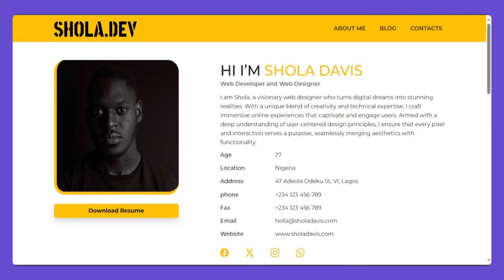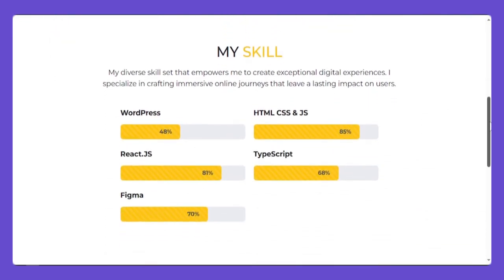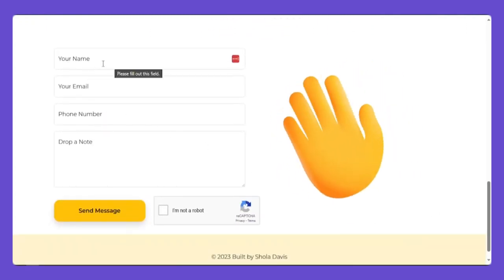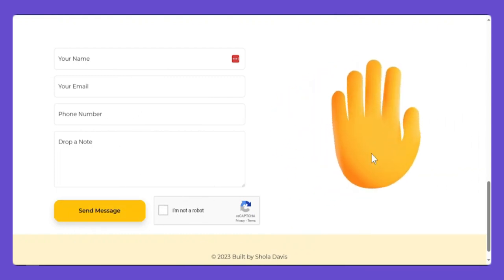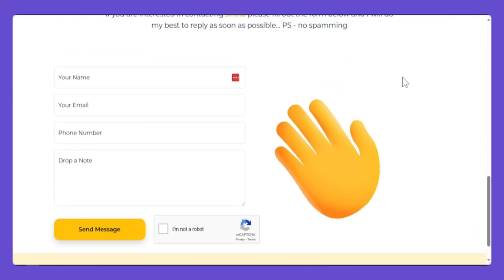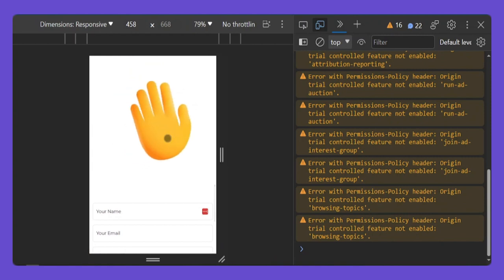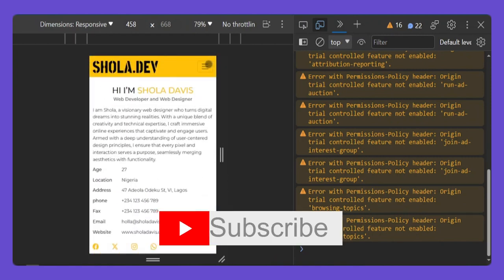For today's video I will show you how to build this profile web page with Bootstrap and JavaScript. I hope you enjoy this kind of video because this portfolio website covers many things. It includes a secure form with reCAPTCHA, a nice animation, and SVG animation on top of the web pages. It is a fully responsive website.